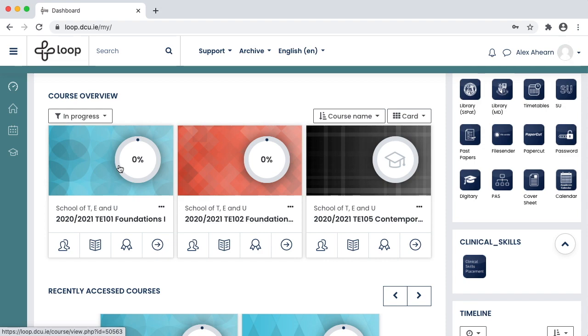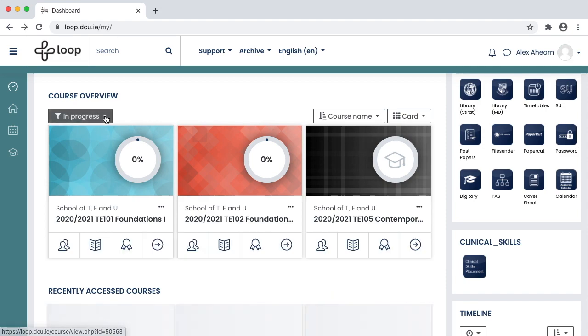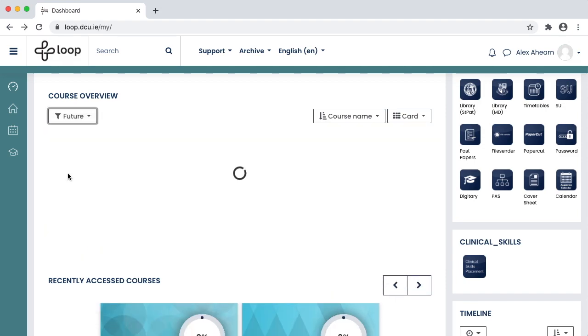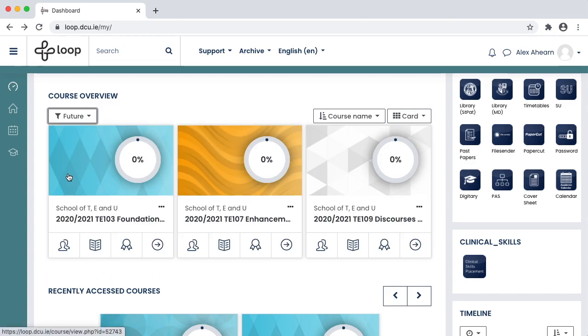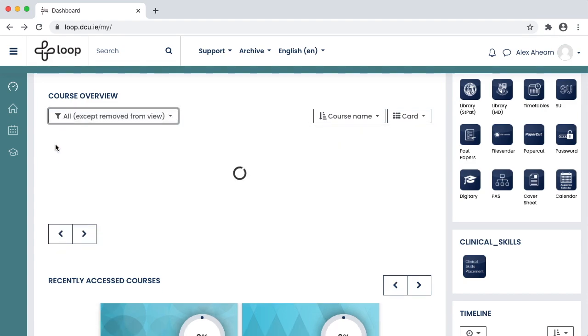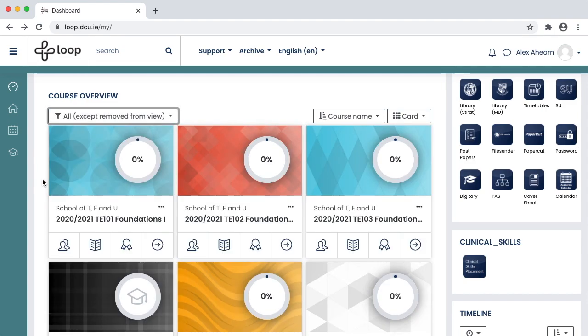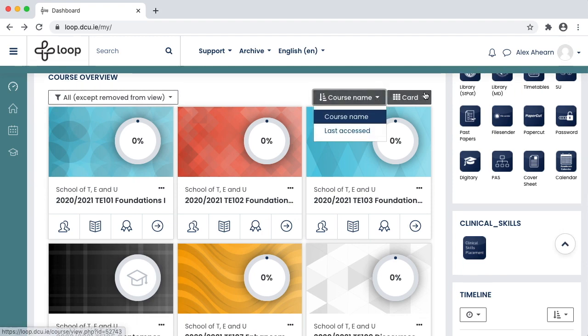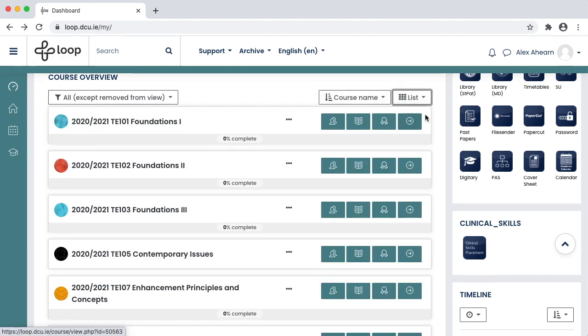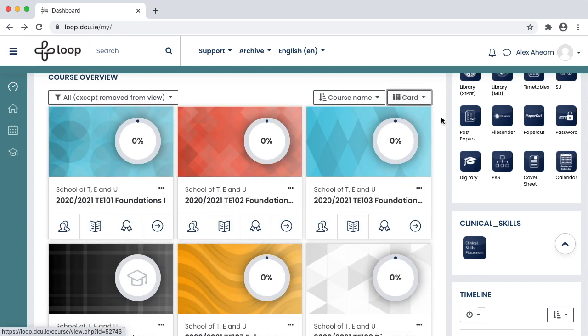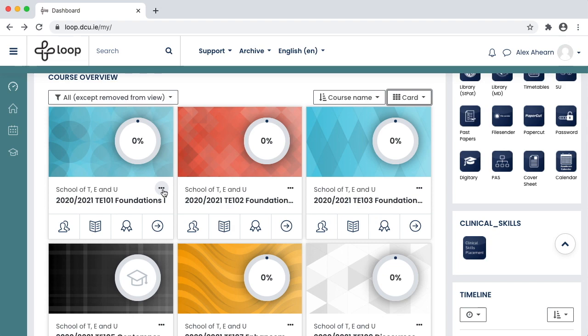You can rearrange how your modules appear. You can also star a module, which is particularly useful if you find yourself visiting a module page more frequently than others, and you want to make it quicker and easier to get in.